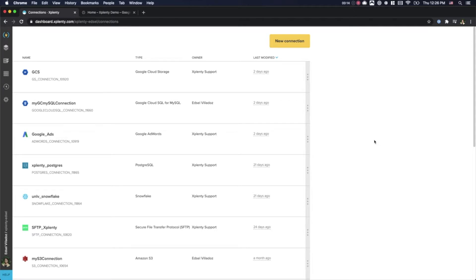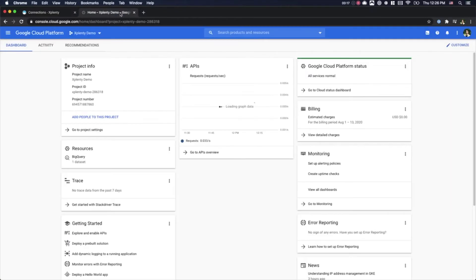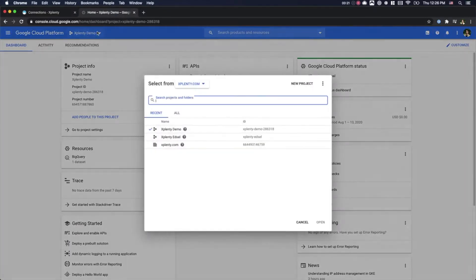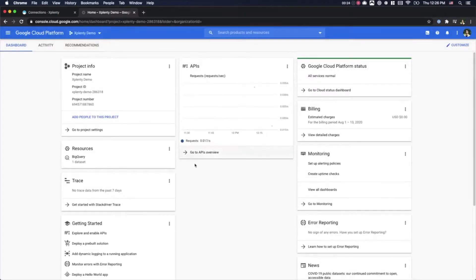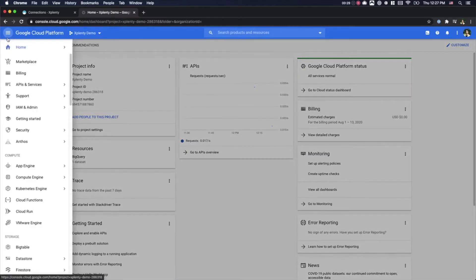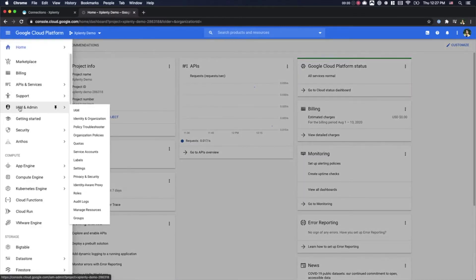So first we'll need to jump over to our Google Cloud Console. We will need to select the project that we would like to grant xPlenty access to. Then we'll open the side menu and click the IAM and Admin tab and we will select IAM.